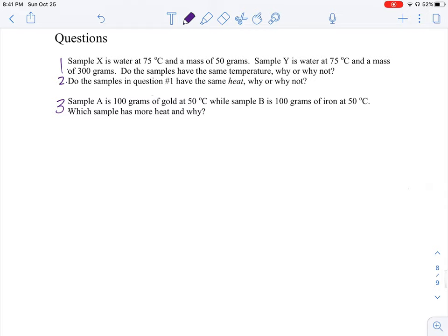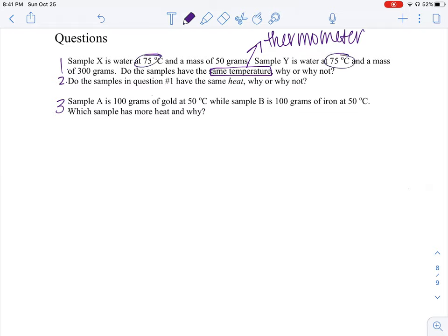Question number one: Sample X is water at 75 degrees Celsius and a mass of 50 grams. Sample Y is water at 75 degrees Celsius and a mass of 300 grams. Do the samples have the same temperature? When we're talking about temperature, you always want to think thermometer. If we were to put a thermometer in sample X and sample Y, would they read the same temperature? Yes — they both read 75 degrees Celsius, so they're at the same temperature.